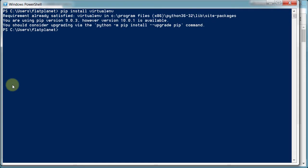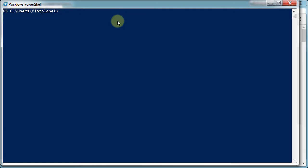And it might say, are you sure? Click yes, and it should go through it. Now I've already got it installed, so it's not going to install it again on mine. But we're good to go. So now we need to make a directory where we're going to keep all of our code. We're going to keep our Django code there too. But right now we just need a directory where we want to set up our virtual environment.